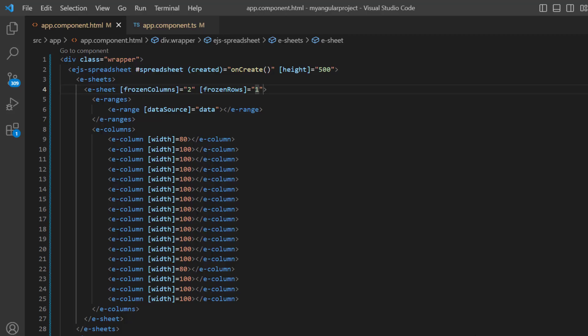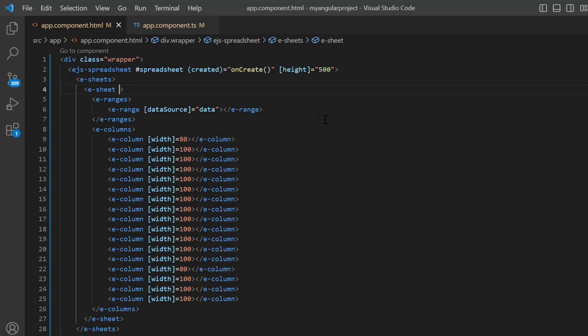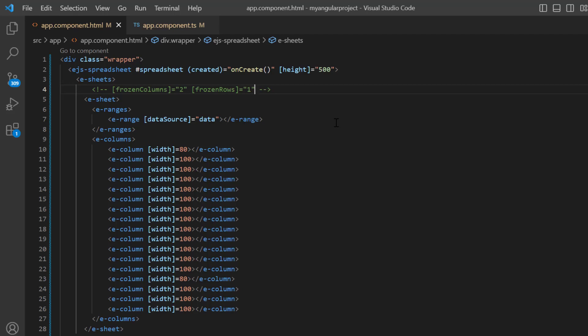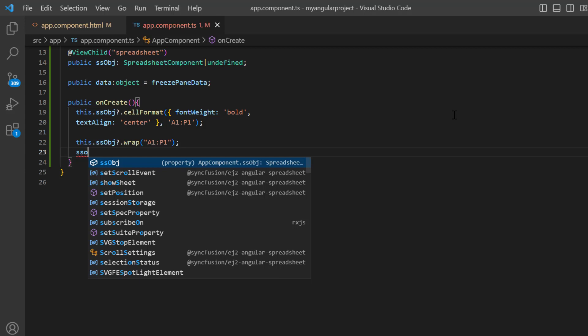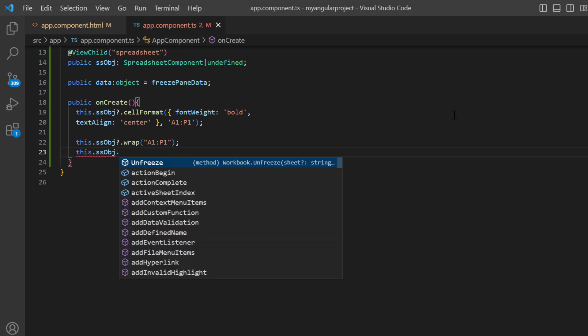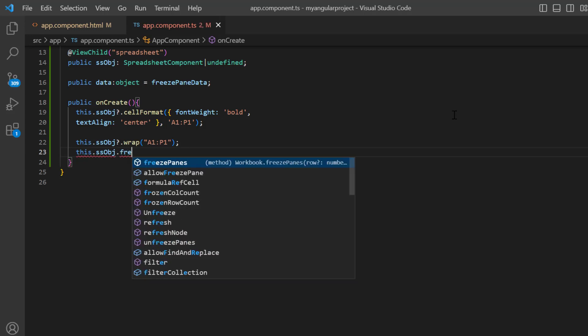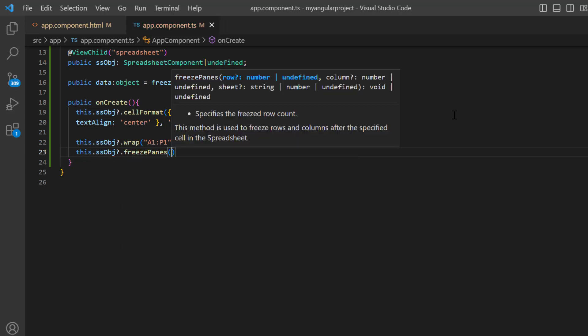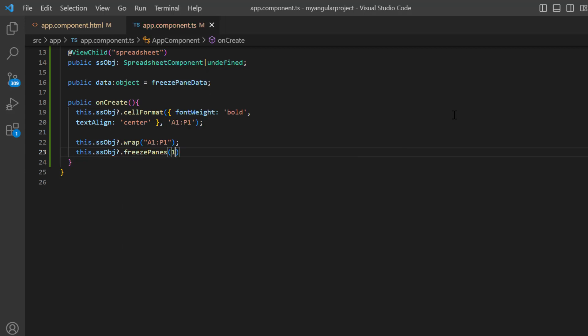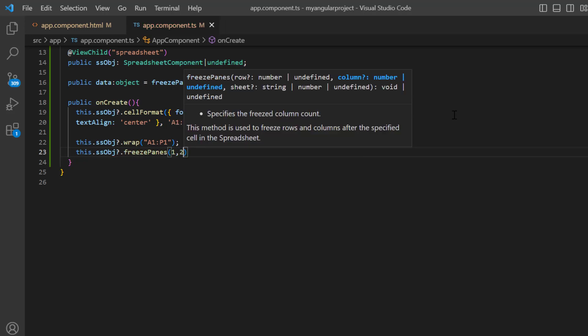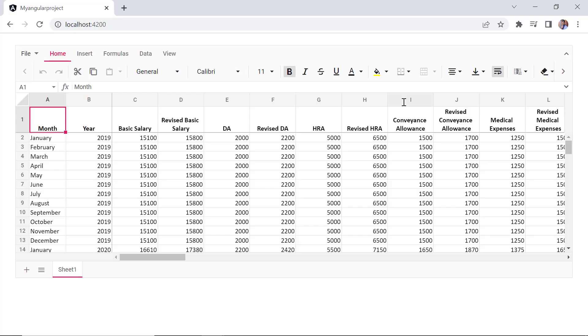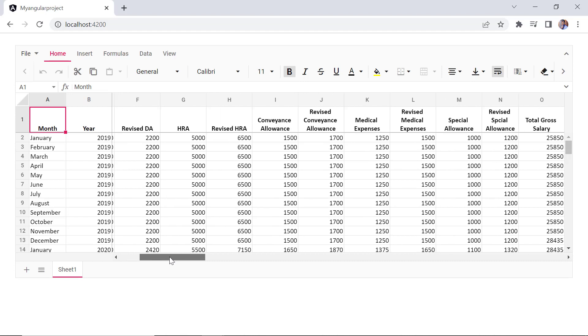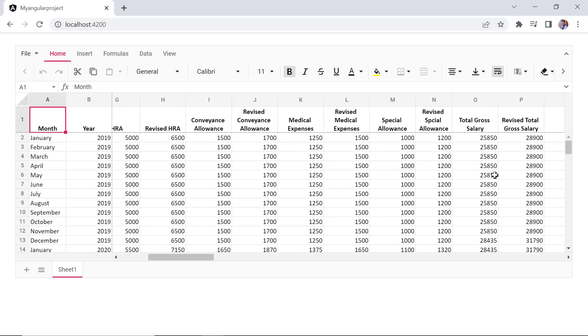Finally, I'll show you how to freeze rows and columns programmatically. I remove the frozen rows and frozen columns properties from the sheet directive. In the onCreate callback method, I call the built-in method freeze panes using the spreadsheet instance. And pass row count 1 and column count 2 as arguments. Check now, rows and columns are frozen based on the provided count.